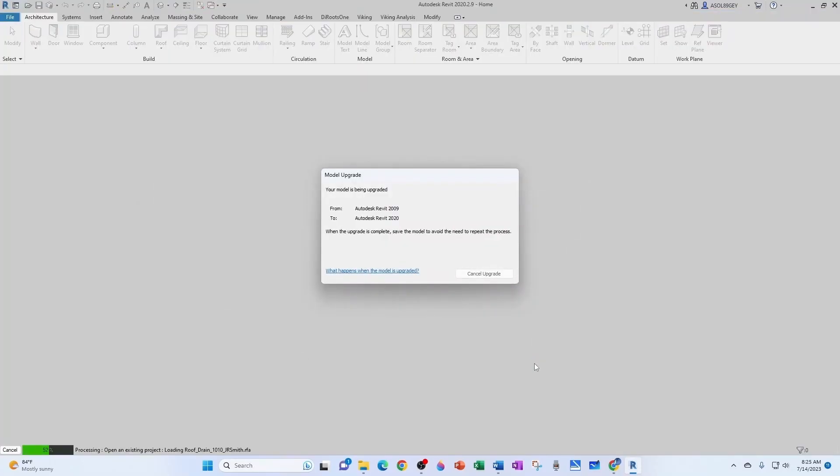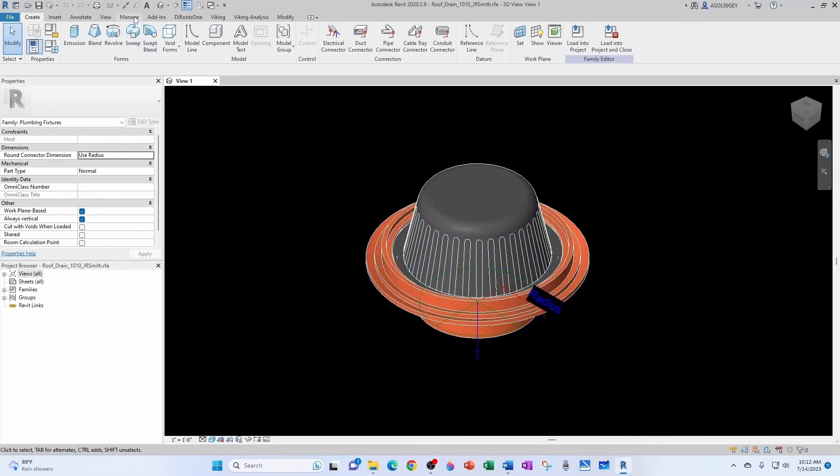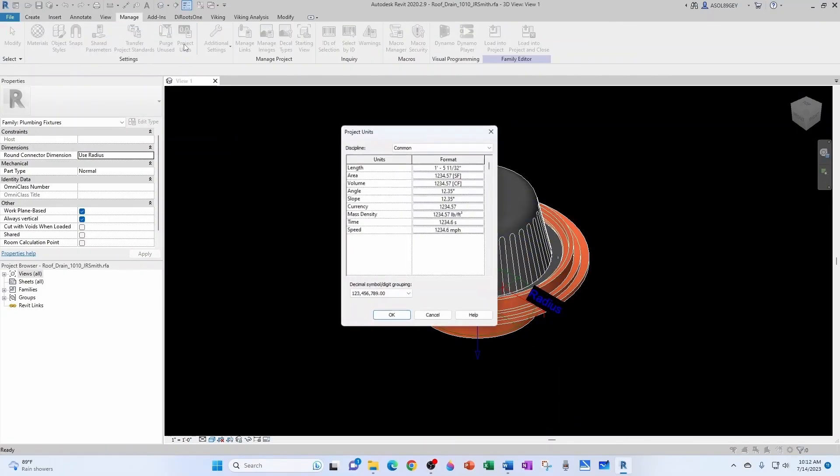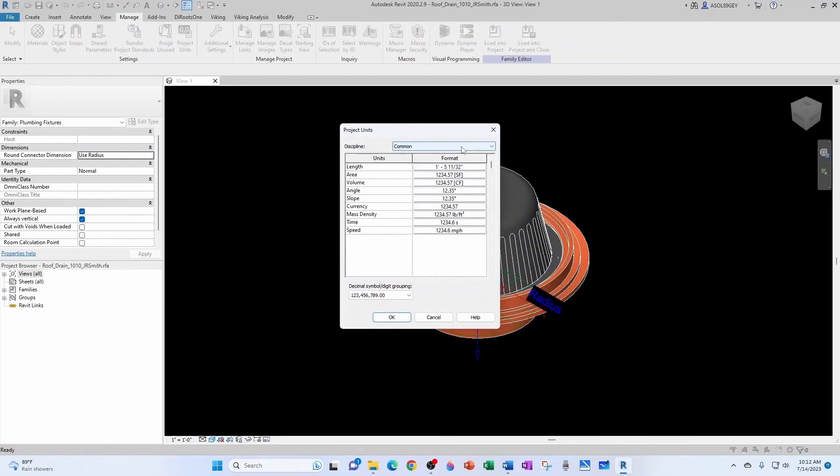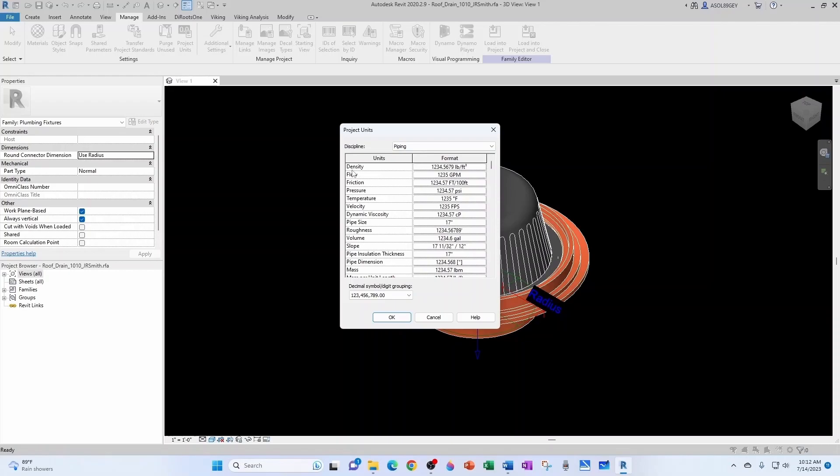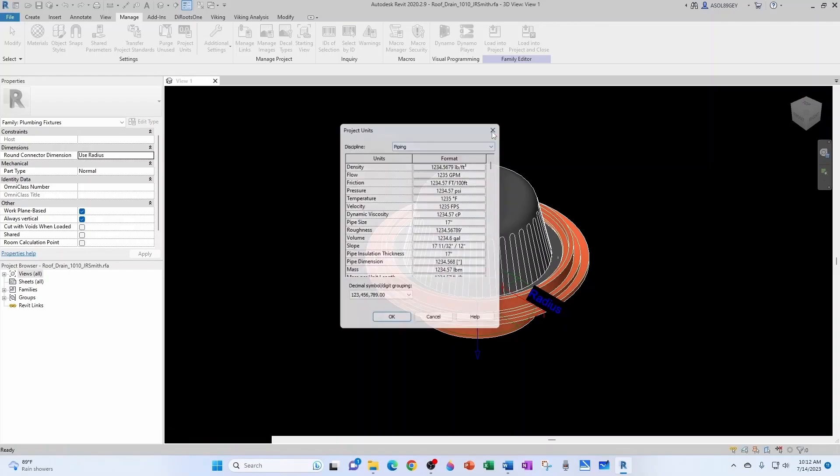It's upgrading. First thing we do, let's go to Manage, go to Project Units. Let's make sure under Piping, our flow is in GPM. That's the main thing.